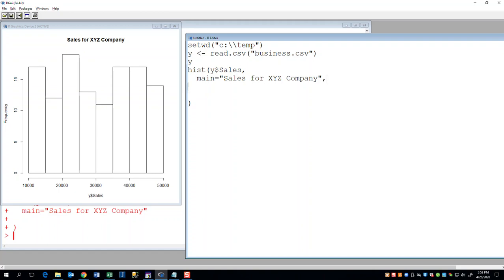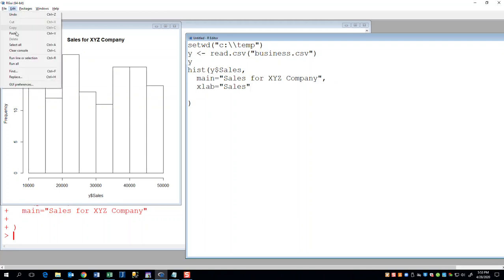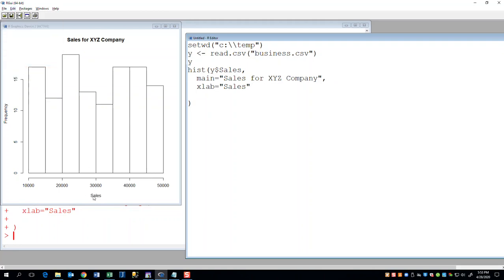I'll put a comma here, and I'm going to do an X label, equals sales. This will change our label down here on the X axis. Do an edit run all, and you see it changes to sales.